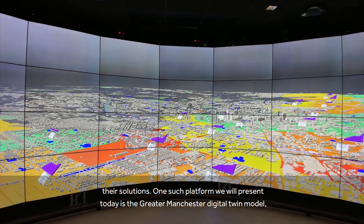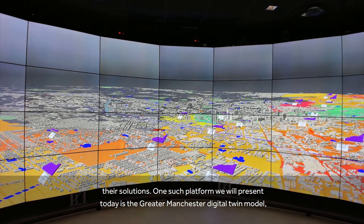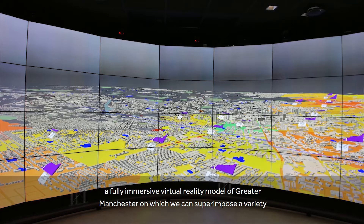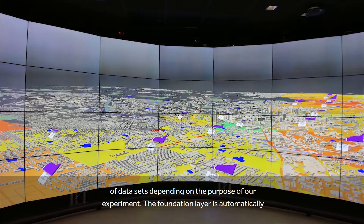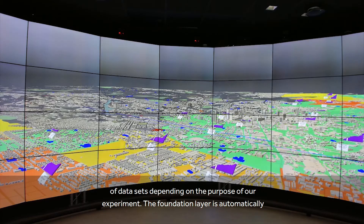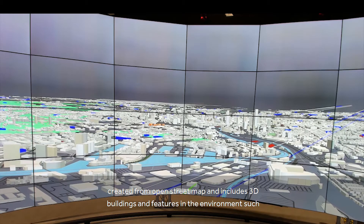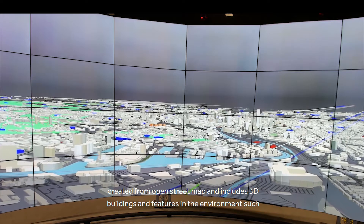One such platform we will present today is the Greater Manchester Digital Twin model — a fully immersive virtual reality model of Greater Manchester on which we can superimpose a variety of datasets depending on the purpose of our experiment. The foundation layer is automatically created from OpenStreetMap and includes 3D buildings and features in the environment such as rivers and motorways.